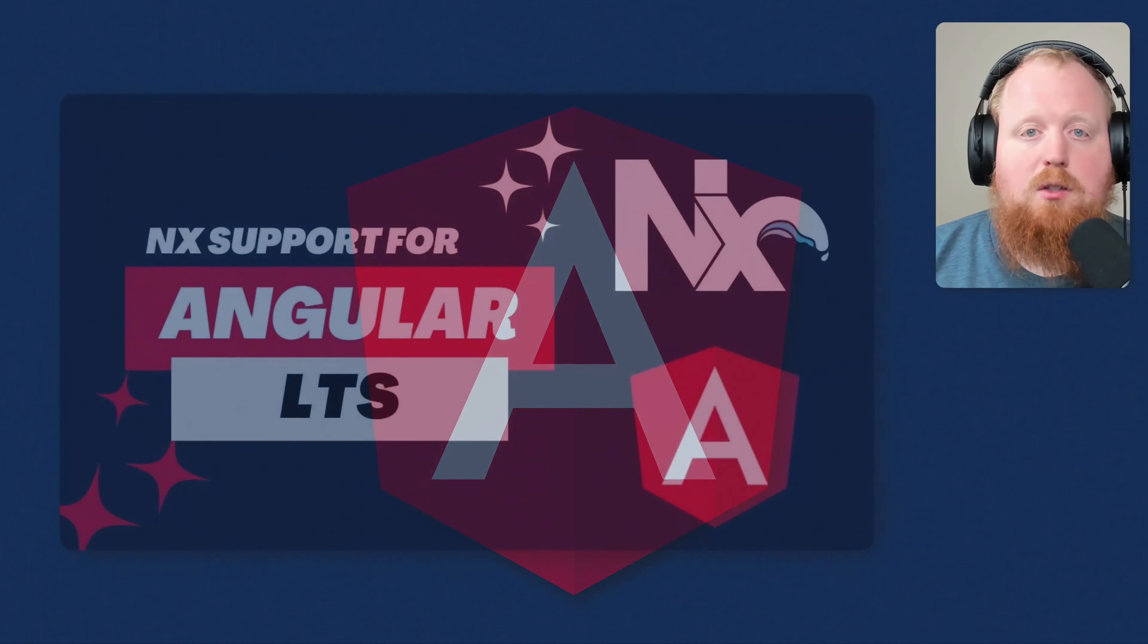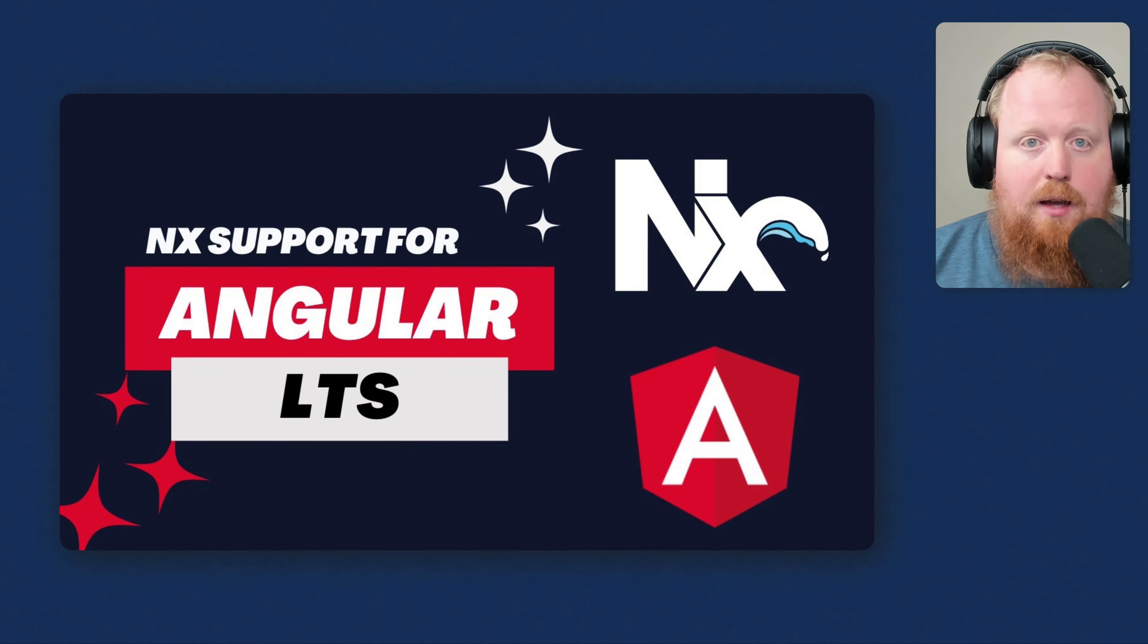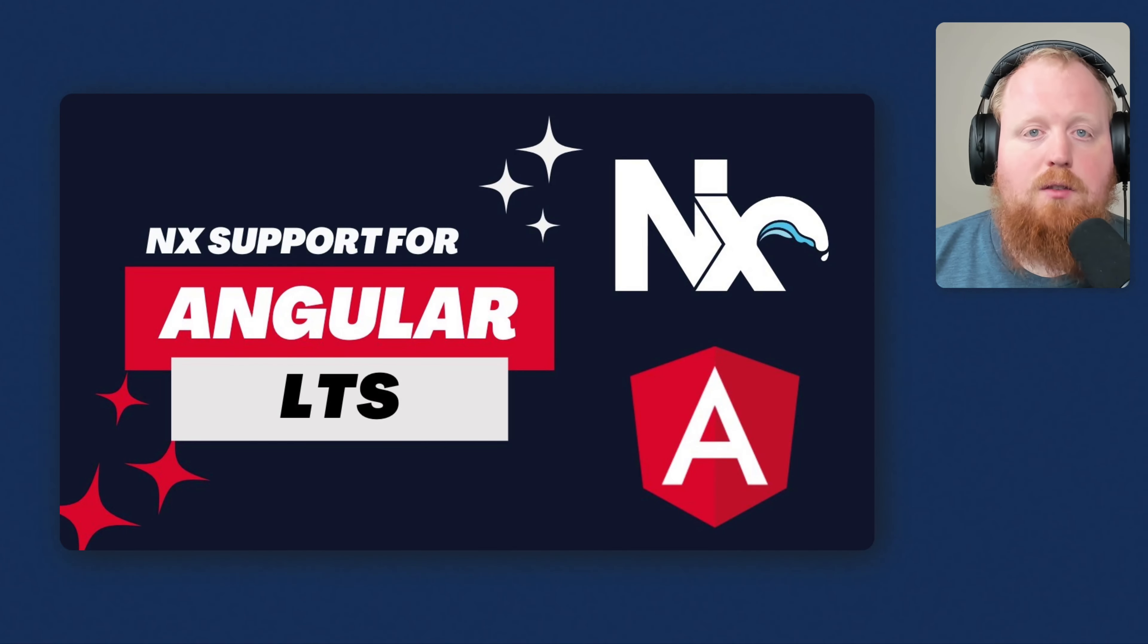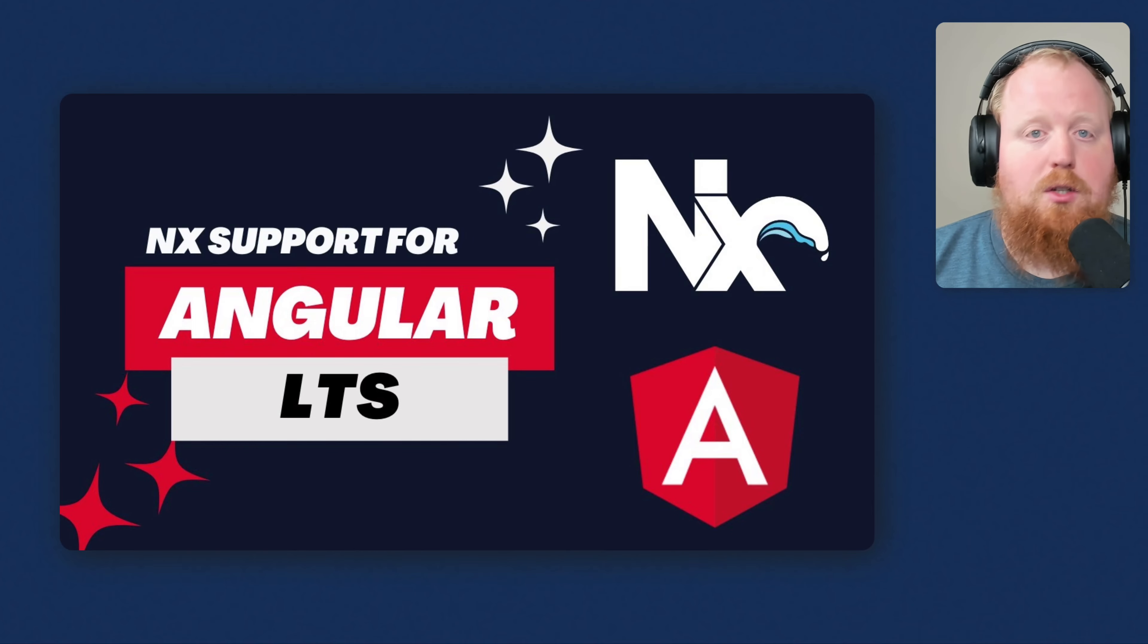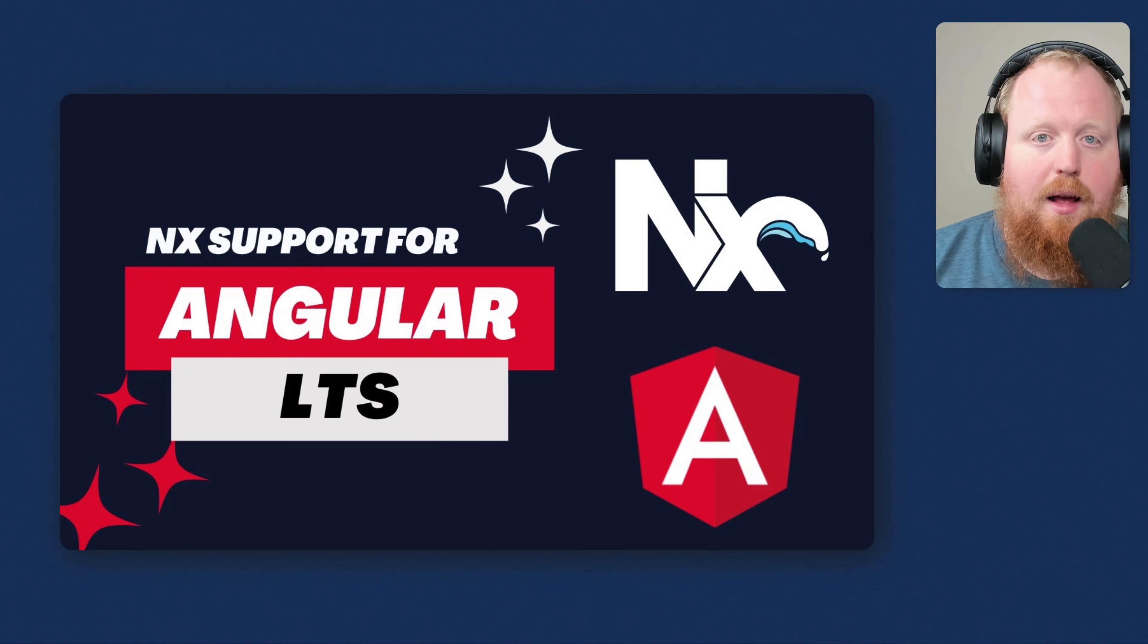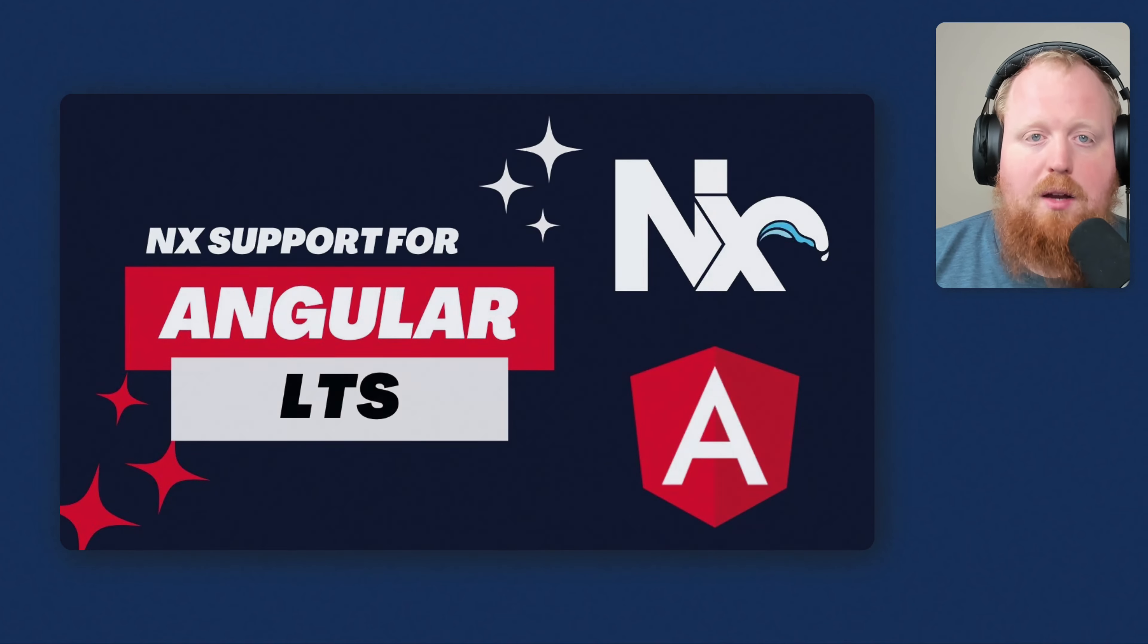And in case you missed it, NX now supports all LTS versions of Angular. This means you can update your NX version without necessarily updating your Angular version, which is a great option if you just want to get all the newest stuff from NX without bringing in any changes to your built artifacts that comes from the new major Angular version.